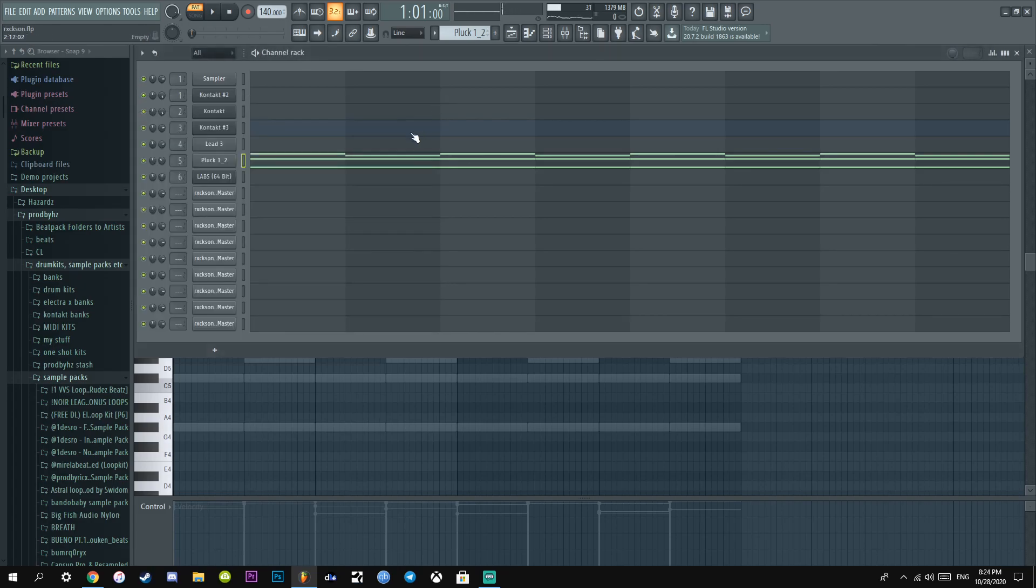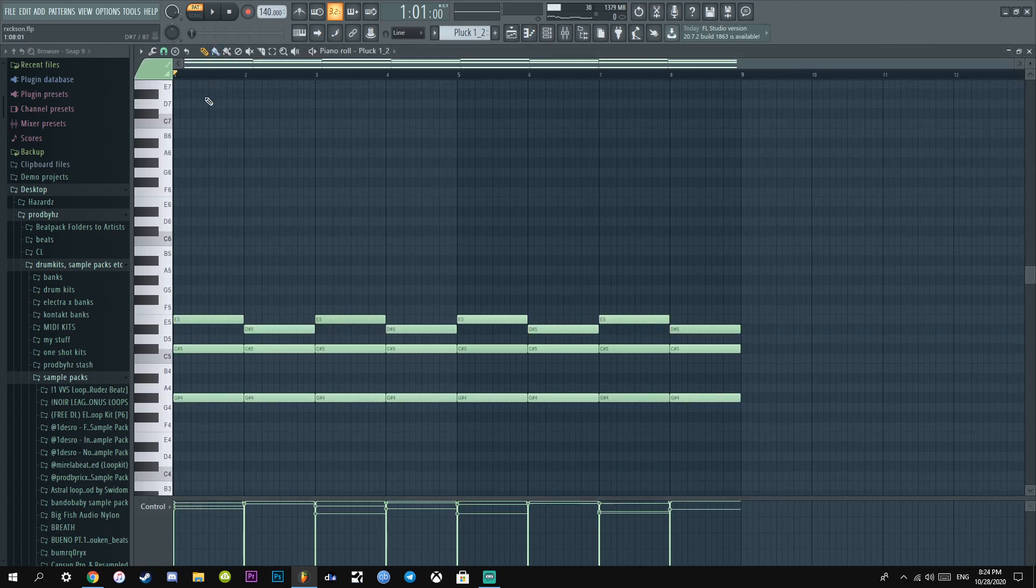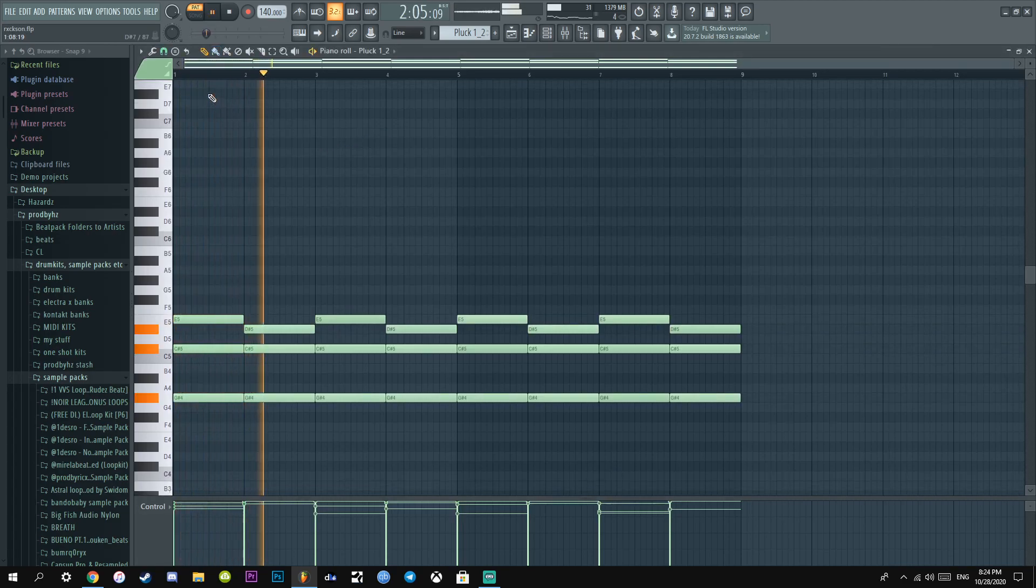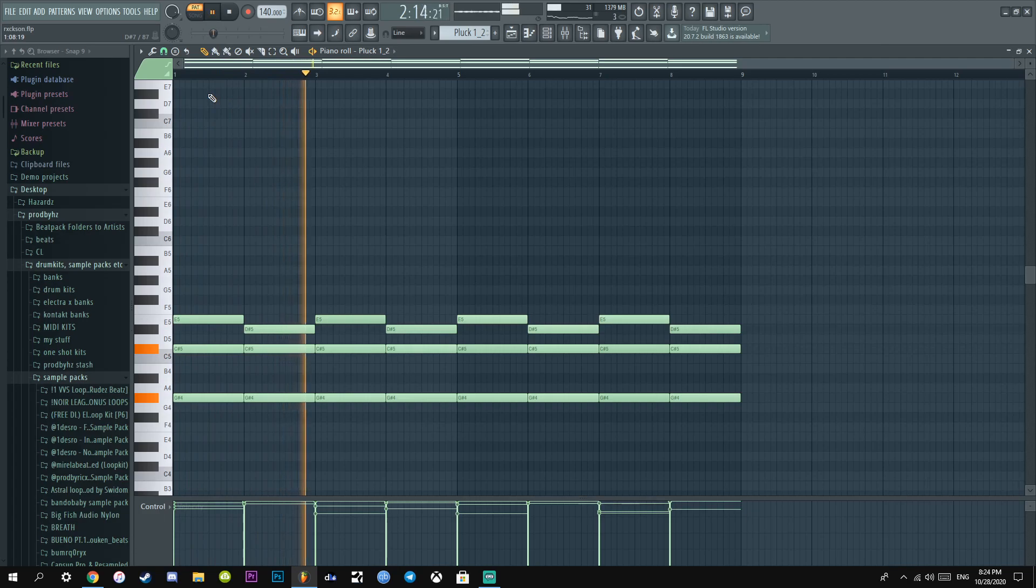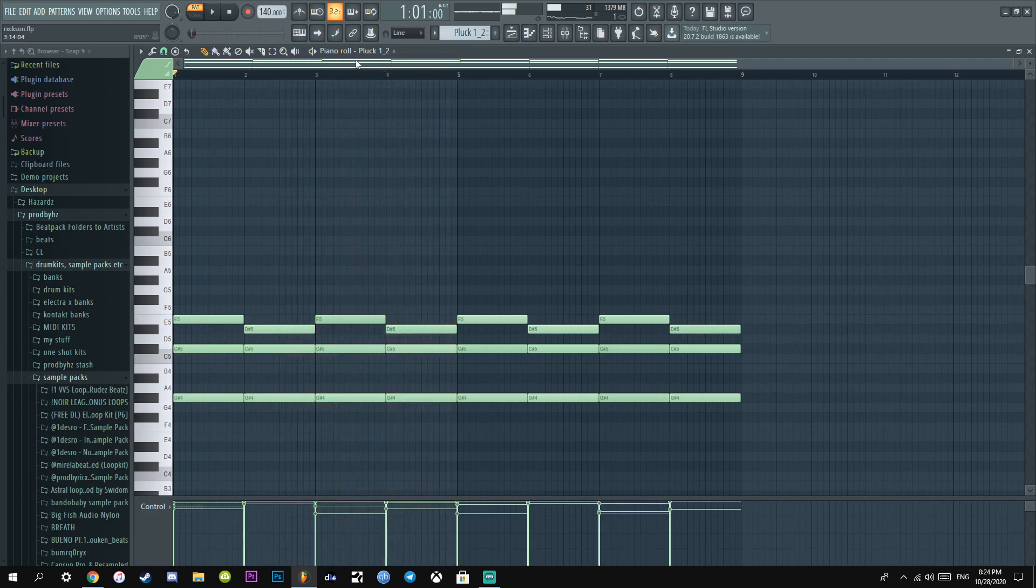And then if you literally layer it with the melody, it sounds like this. Beautiful.